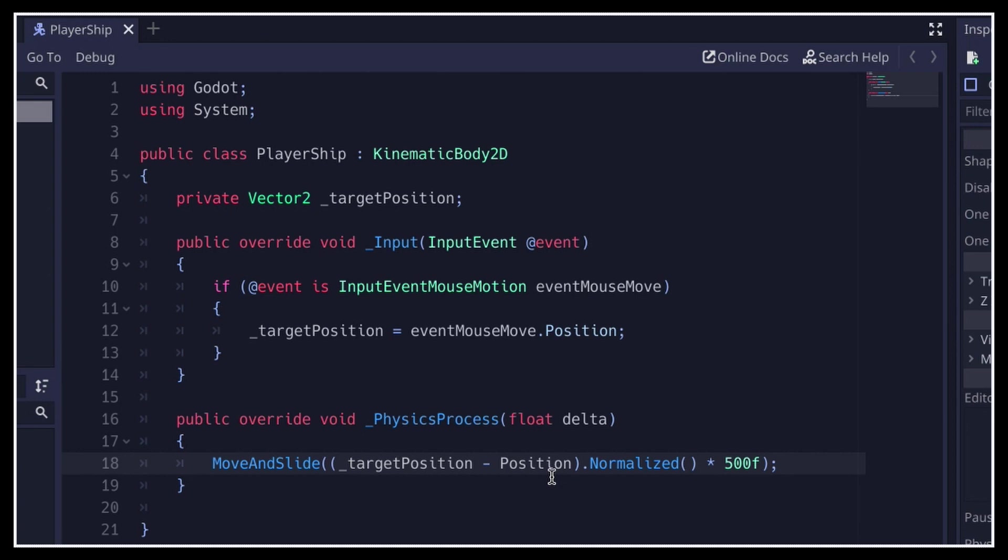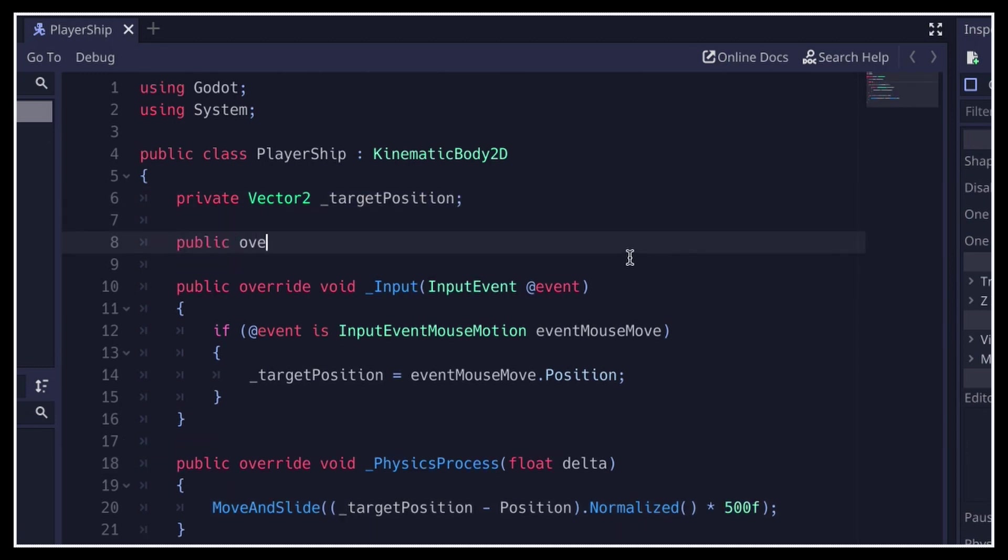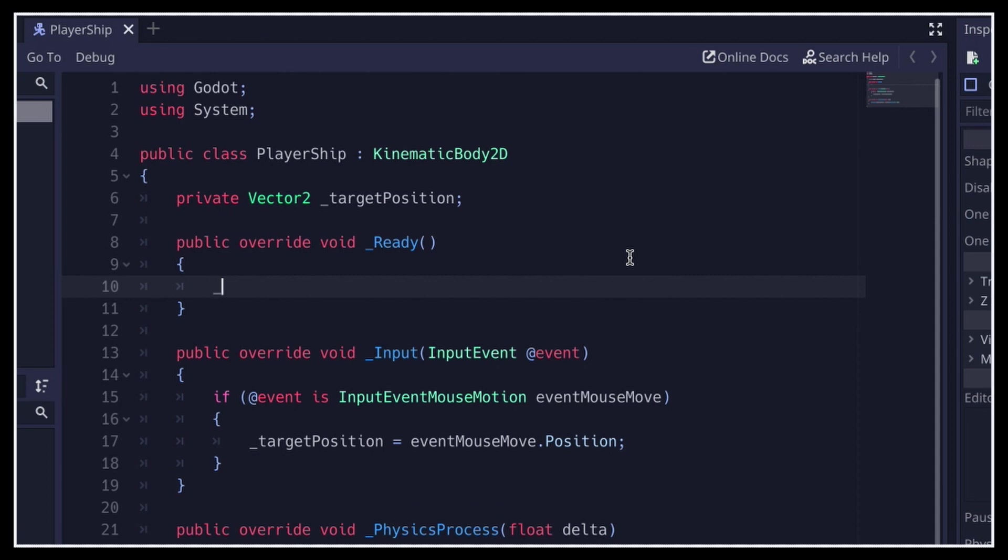By the way, remember that when working in 2D in Godot, all lengths are in pixels, so this value of 500 is actually not that big. To ensure the data is properly initialized, it is good practice to override the ready function of our node and set the target position equal to the current position when the game first starts.